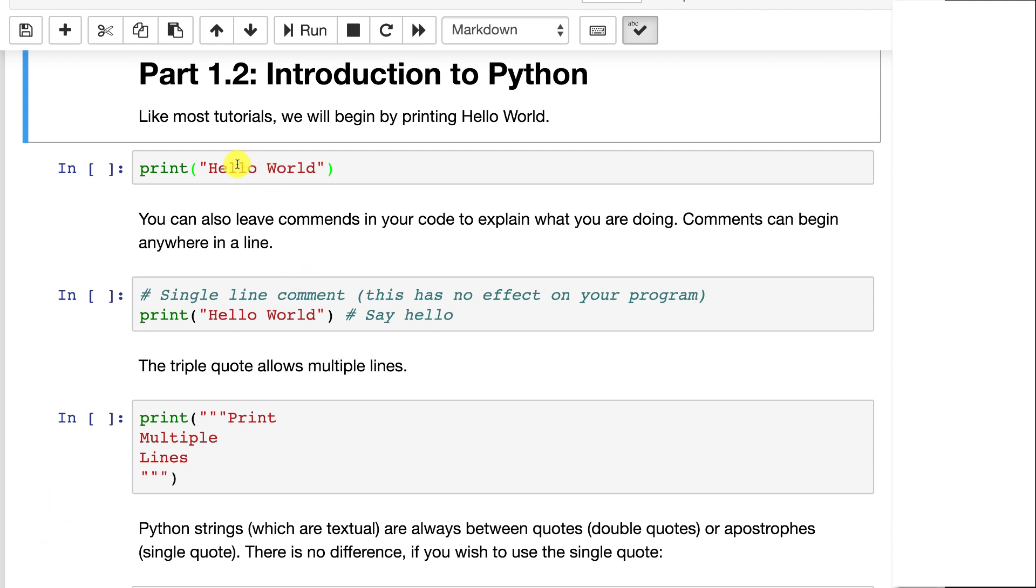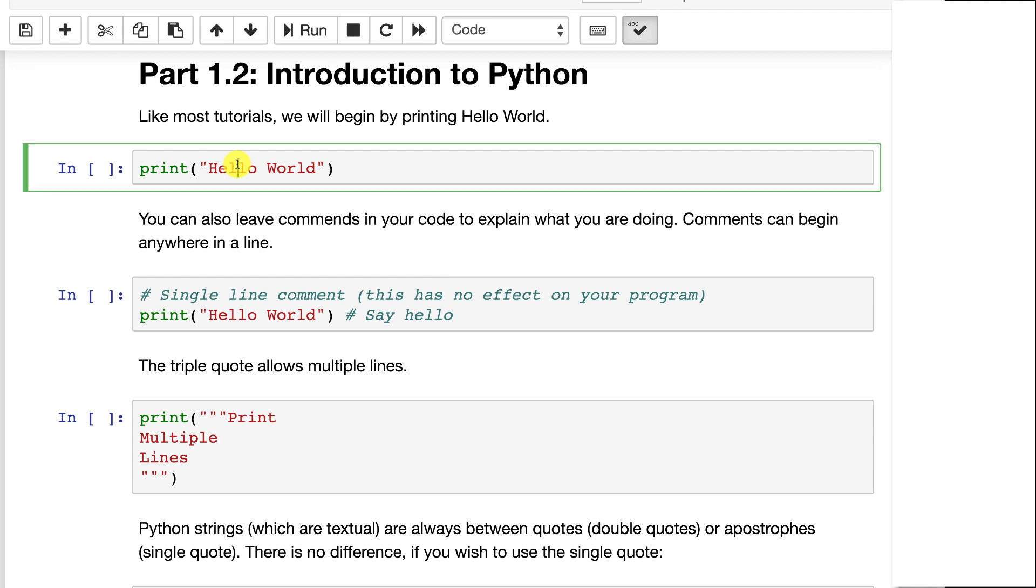Like most programming language tutorials, I'm going to start with hello world. In Python you have functions, so print, open parentheses, close parentheses, and you pass a string to it. Now in older versions of Python, you didn't always have to put the parentheses around this. You could just do print space hello world in quotes.